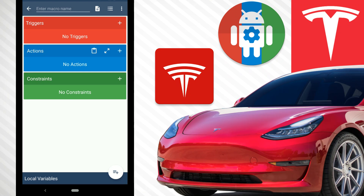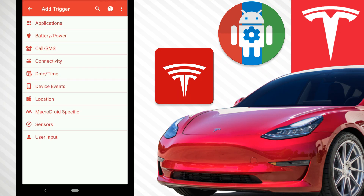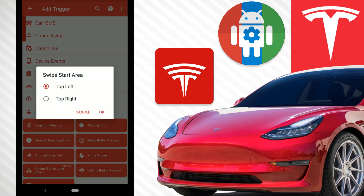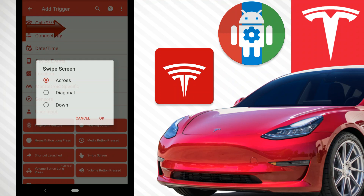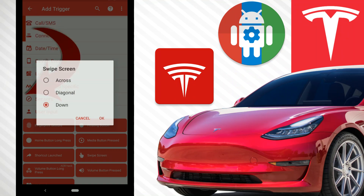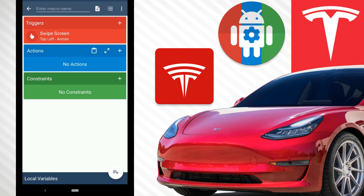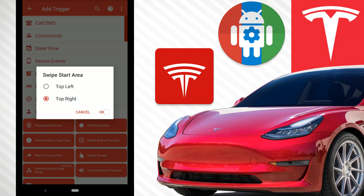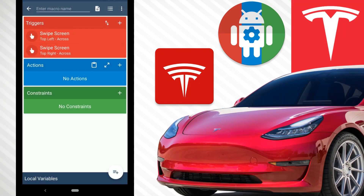First, hit the plus up here and go to User Input, then Swipe Screen. We're going to go Top Left and then across. Then we add another trigger: User Input, Swipe Screen, this time Top Right and across. Those are our two triggers — so swiping from the top left or top right across will trigger our action.